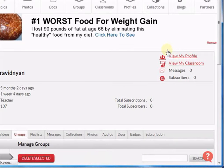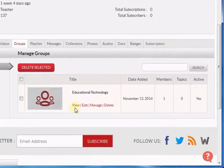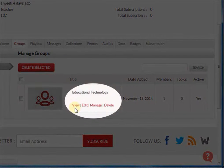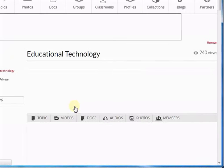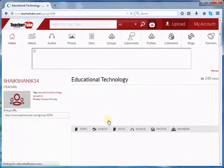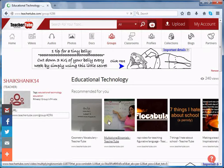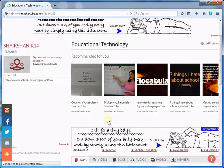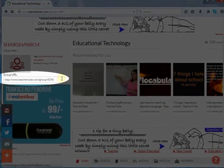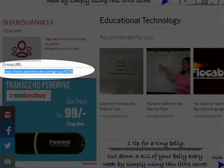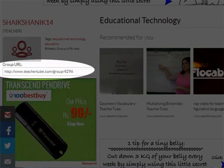Scroll down. Here, click the View button. It will take you to the group. Again, scroll down. On your left-hand side, you will see the Group URL. Copy the group URL and mail it to those whom you want to join your group.